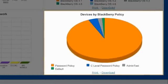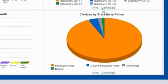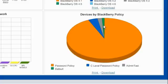The devices by BlackBerry policy report shows how many devices have different policies. Here I can see that we have one device that is using the default BlackBerry policy. That's not one of our standard policies. I can click on that part of the chart to see more information.